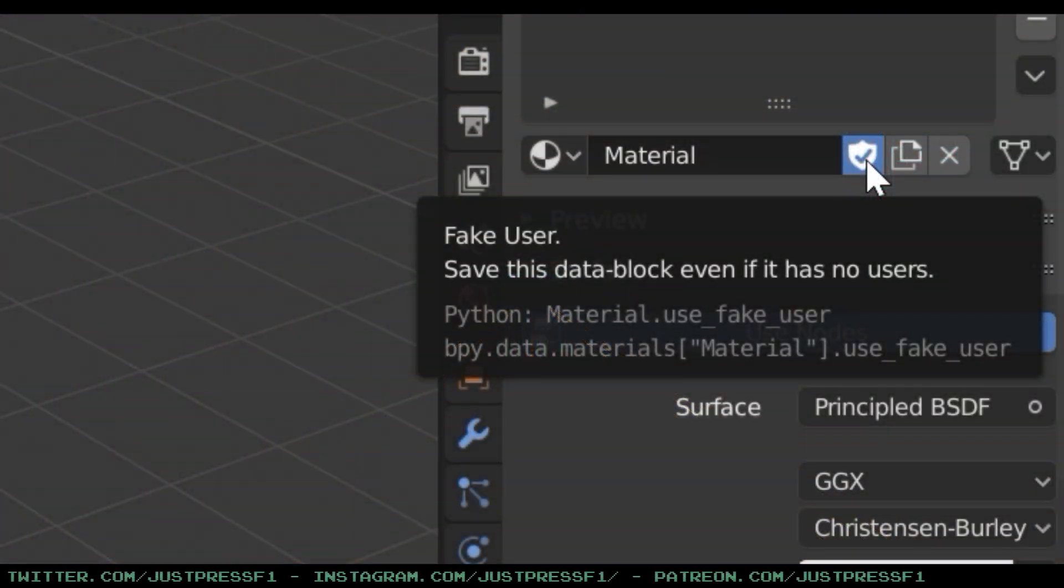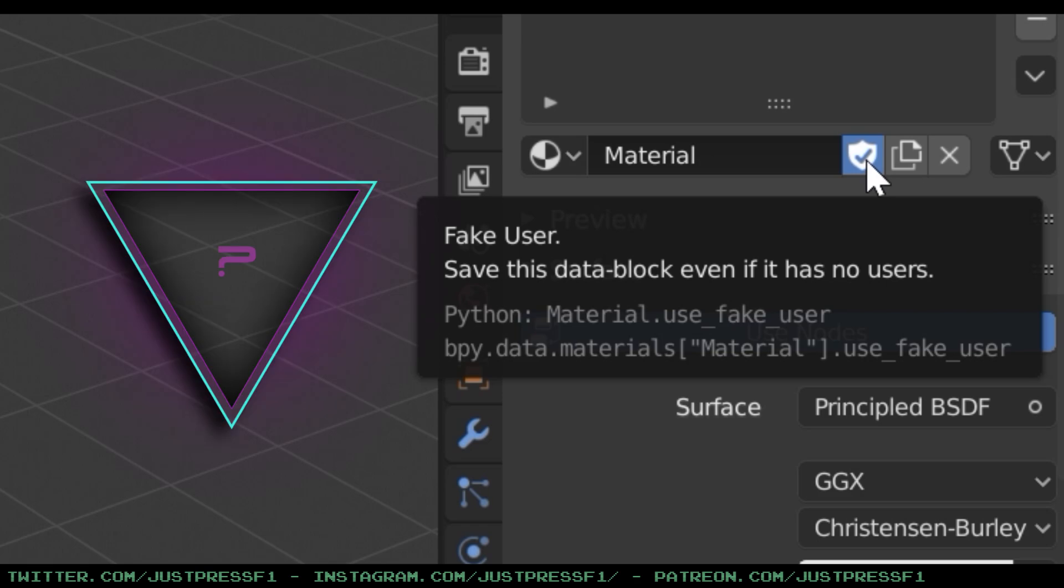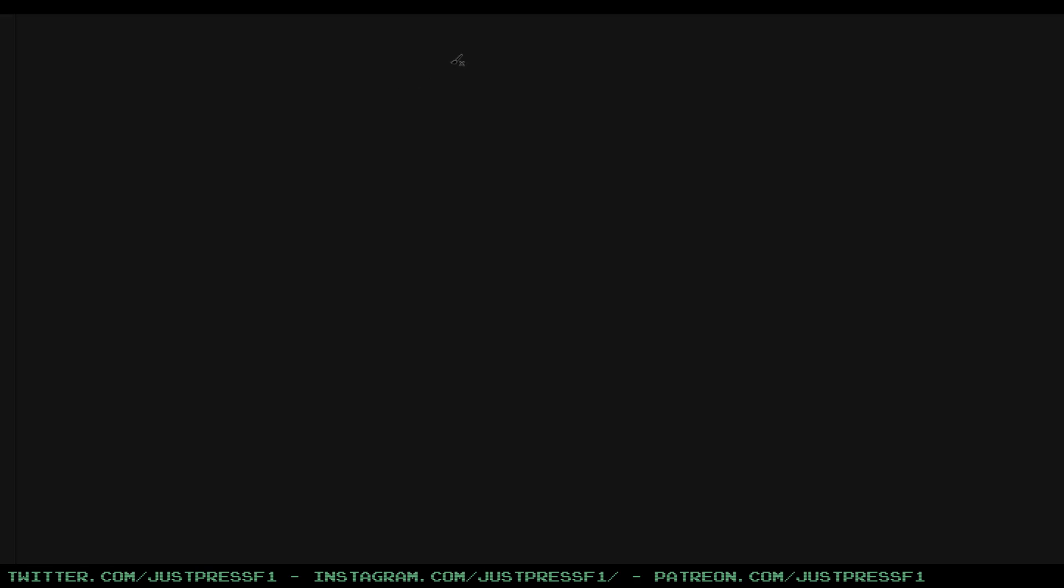So you've probably seen this, the shield, the fake user. What is it? You've probably been told in several tutorials that you have to click it. So I'll try to show you how it works.